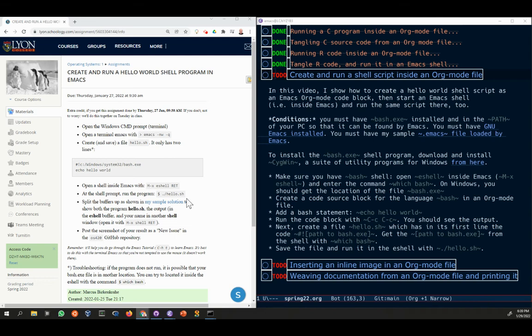This video shows how to create a hello world shell script as an Emacs org mode code block. Then I will start an Emacs shell inside Emacs and run the script there too. This was an assignment in the operating systems class. I slightly changed the description.